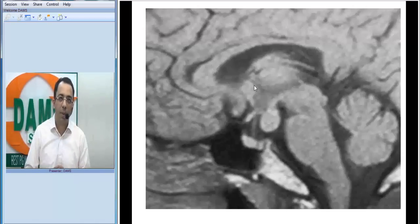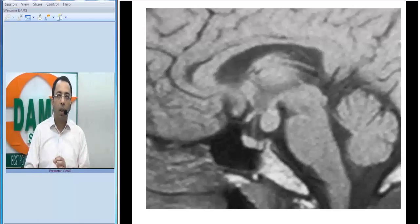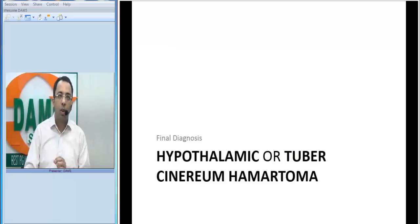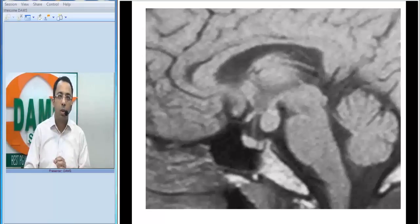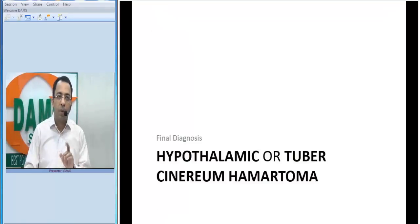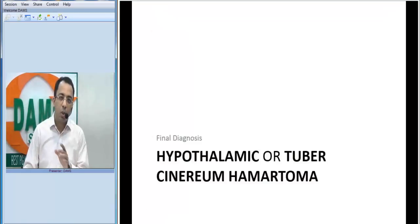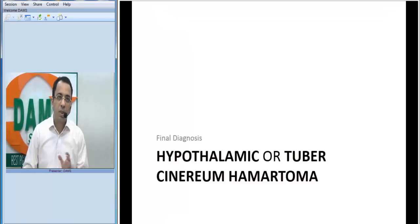We are looking at a hypothalamic hamartoma, also called a tuber cinereum hamartoma. It is a hematomatous lesion. I want to introduce a few take-home messages which you need to remember.